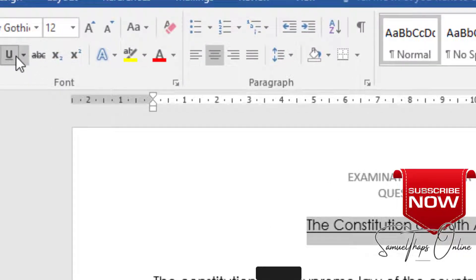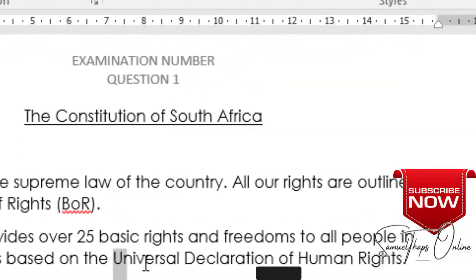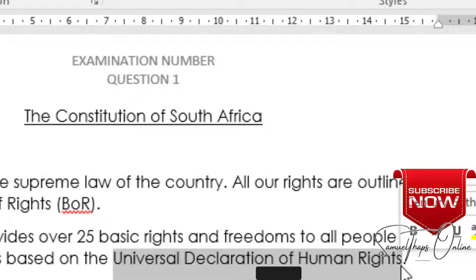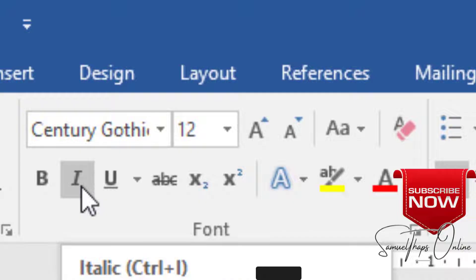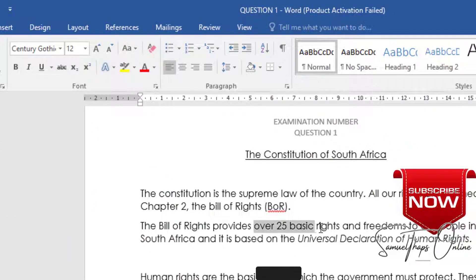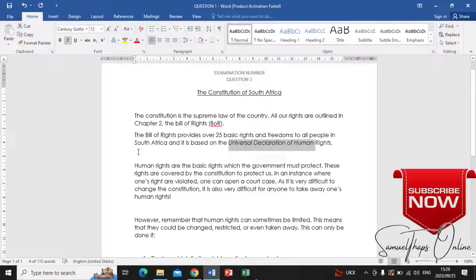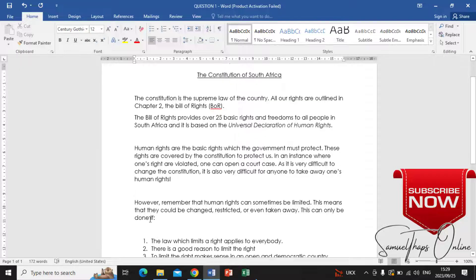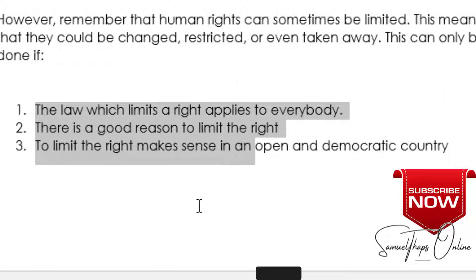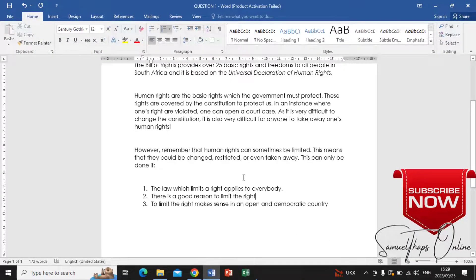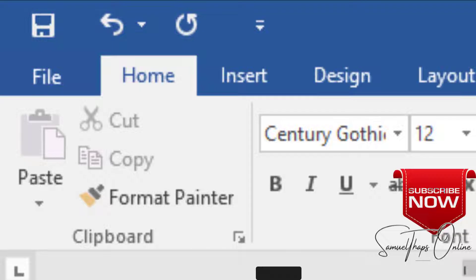I highlight the main heading and click Center and also Underline it by pressing U. Then for the Universal Declaration of Human Rights, it should be in italics — not the font italic style, but italics as a style. I click the italic button next to bold to apply it. Then I leave spaces between the paragraphs, making sure there is a space at the end of each paragraph. The numbered list is typed at the bottom. Now the document is accurate and I save it as Question 1.